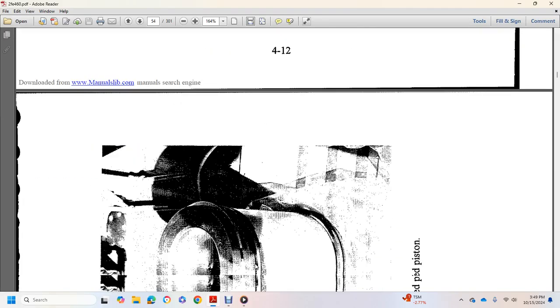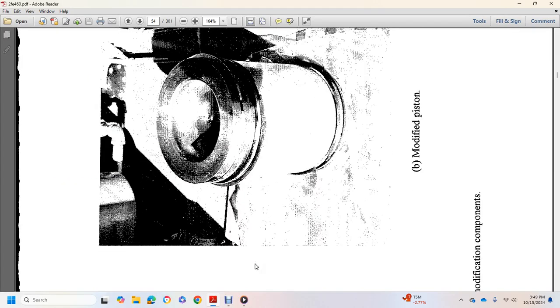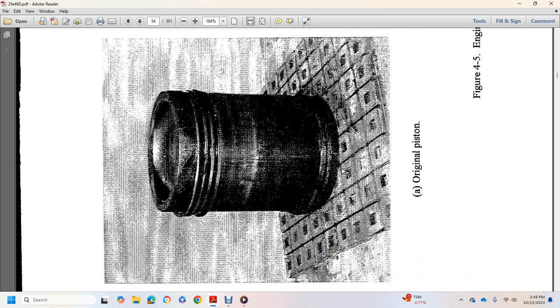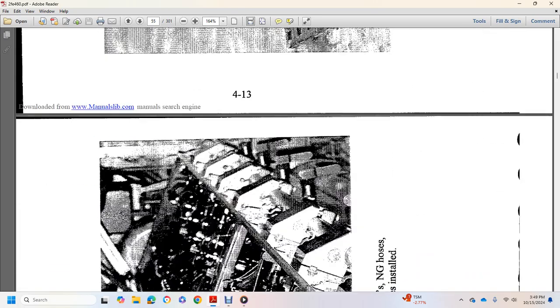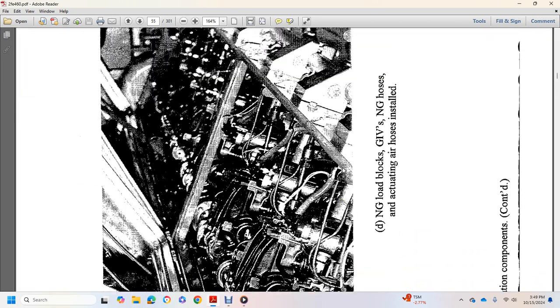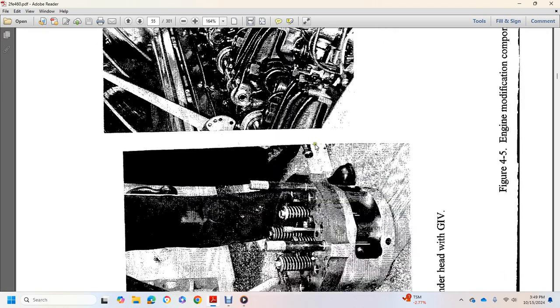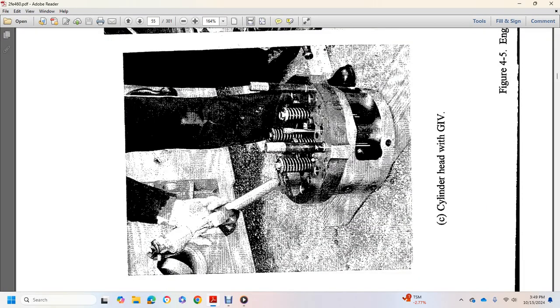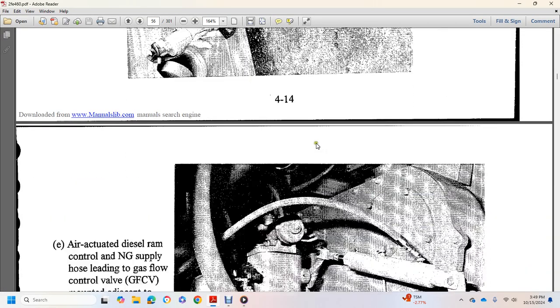This is your EMD 645, modifying piston, original piston, natural gas load box, gas inlet valve, inlet valves, and natural gas hoses. Cylinder with natural gas inlet valve.